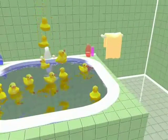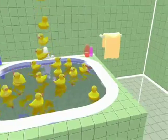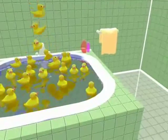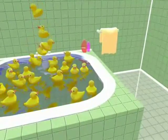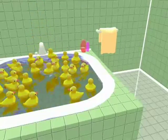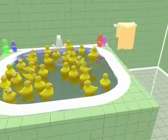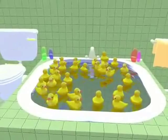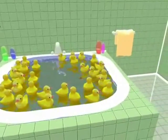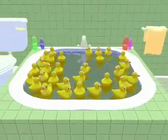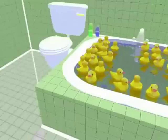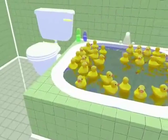And here they come. Now you can see all 30 duckies on the interactive water surface rendered in real time, and all that without losing the frame rate.